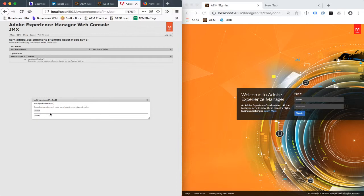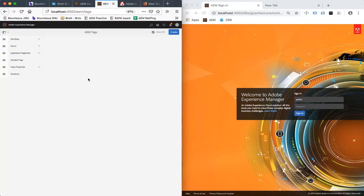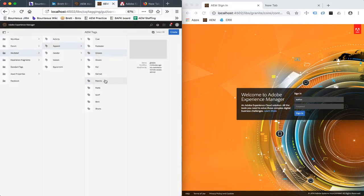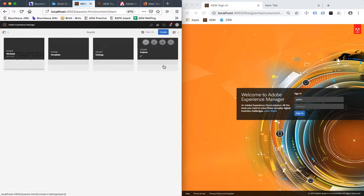So let's take a look at what we have. First off, if I go ahead and refresh the tag screen, we can see we have synchronized in all of the Wii retail tags. Again, not too exciting, but important if we want to maintain tags on the assets that we're syncing in.